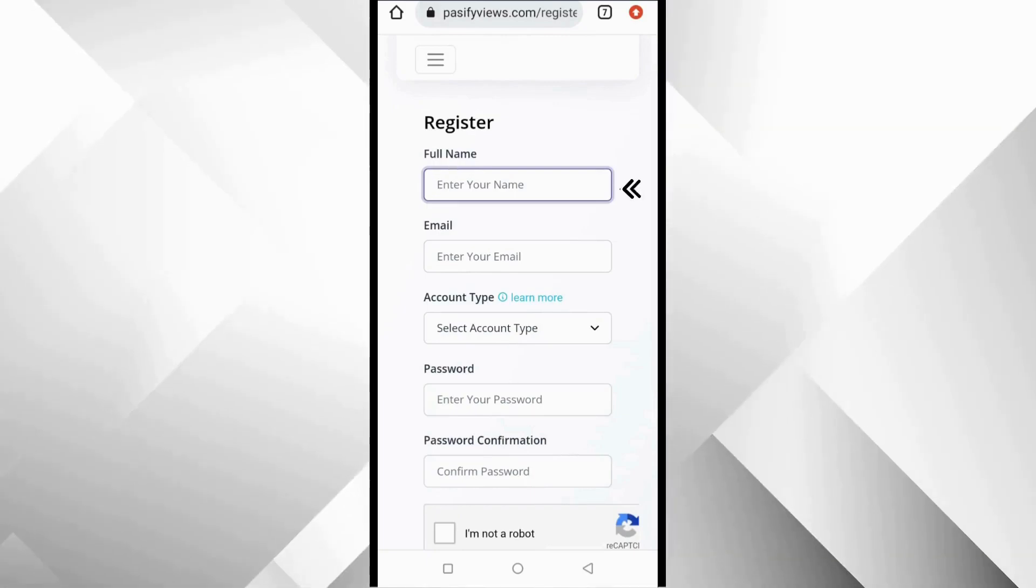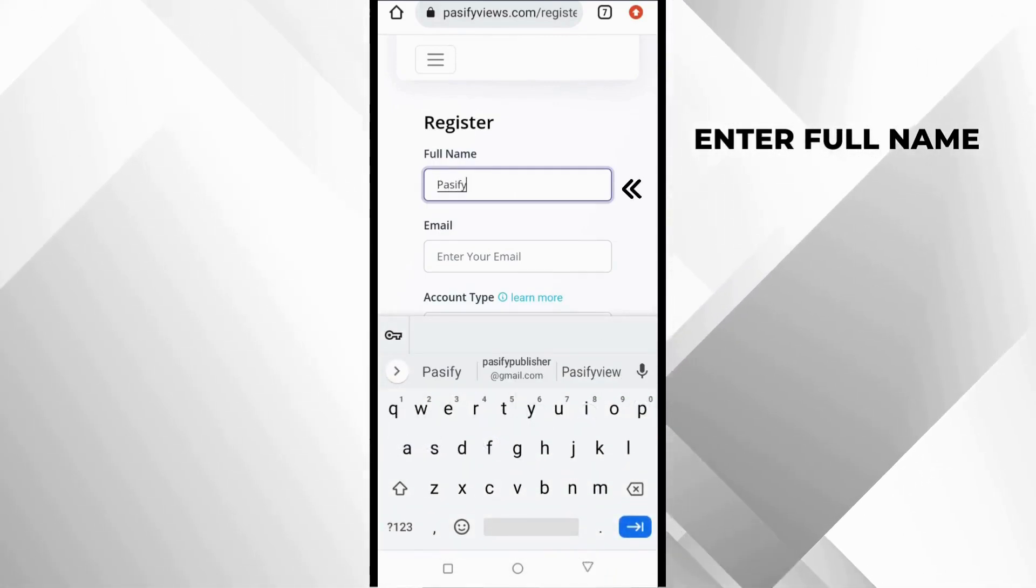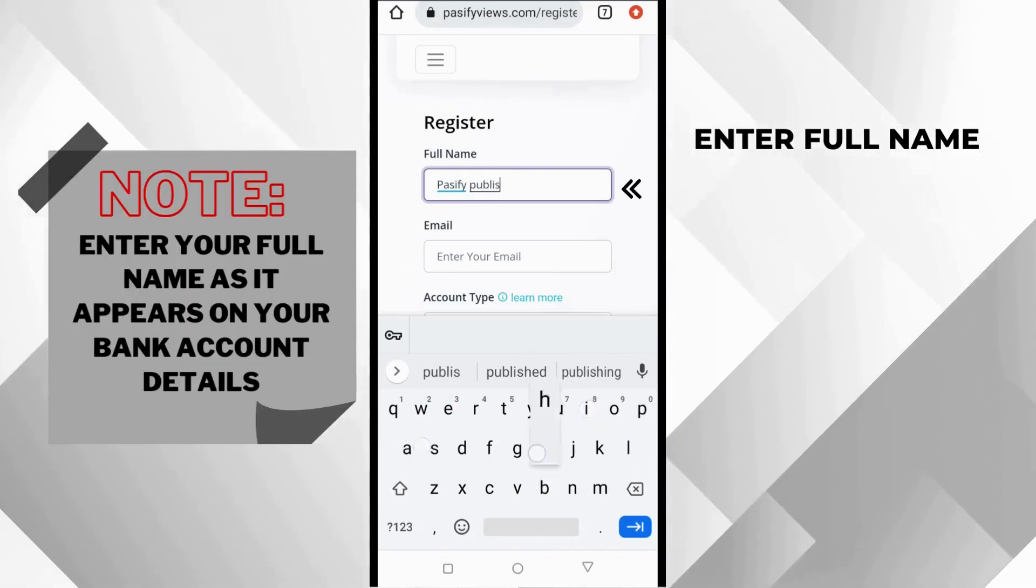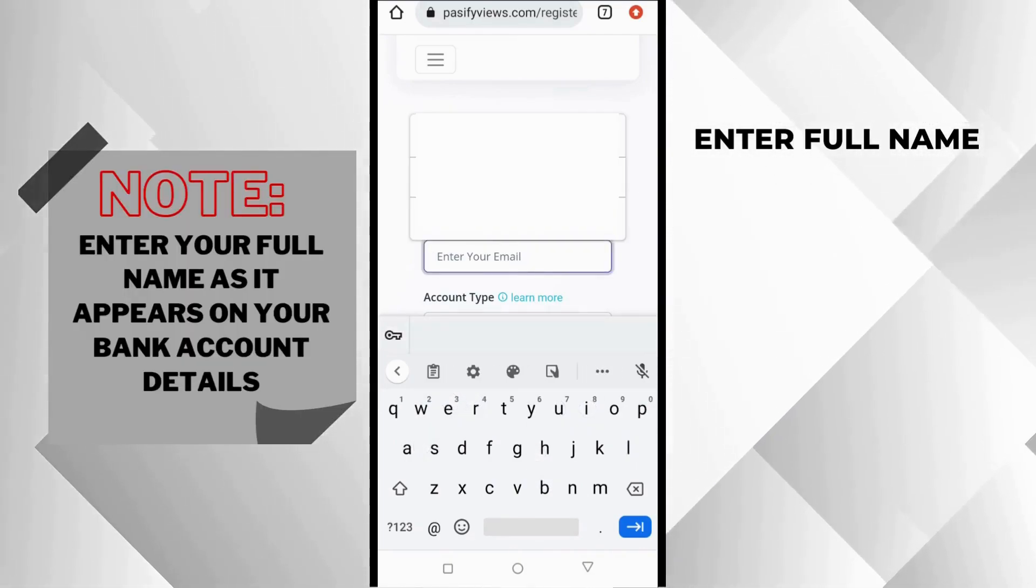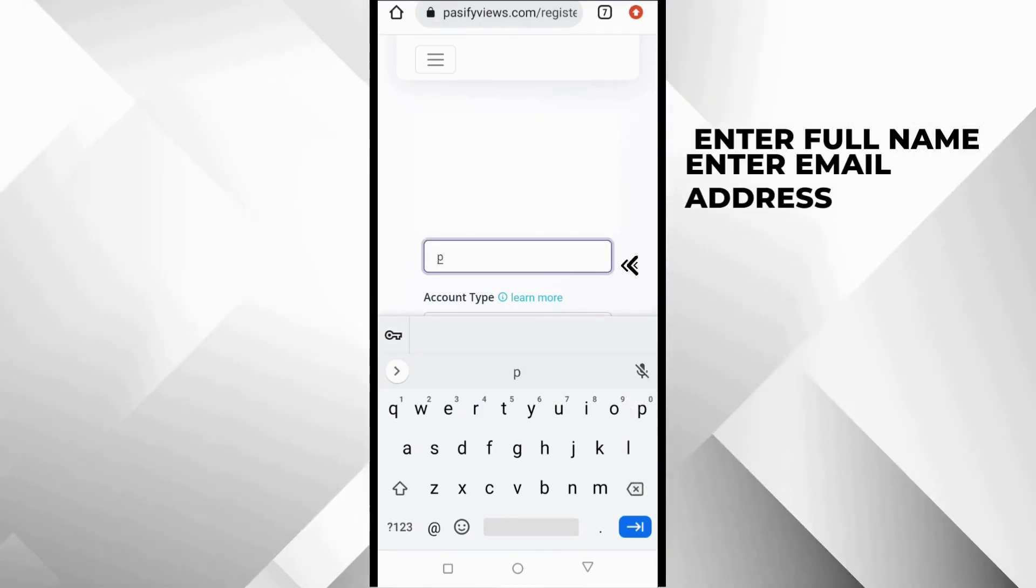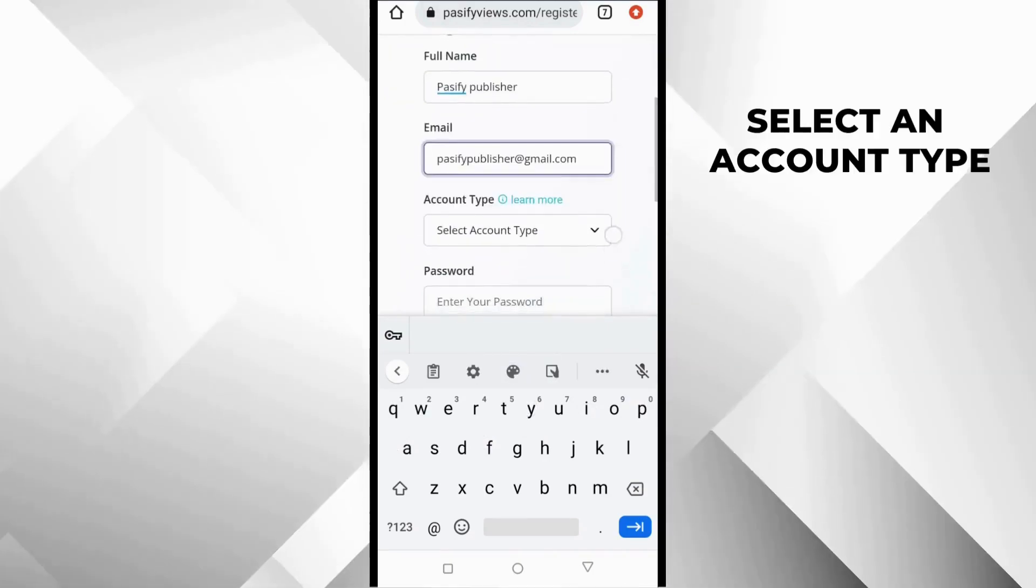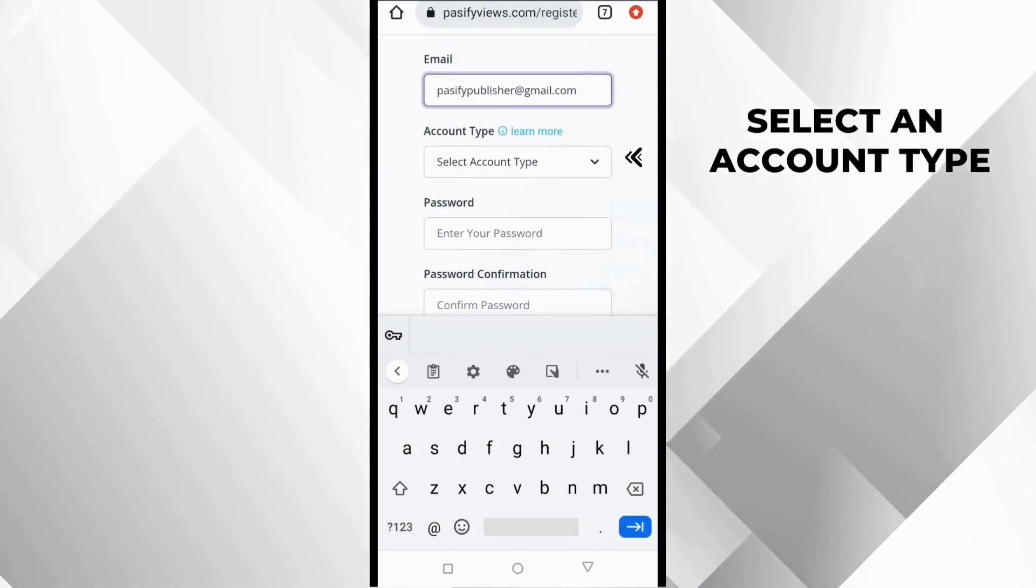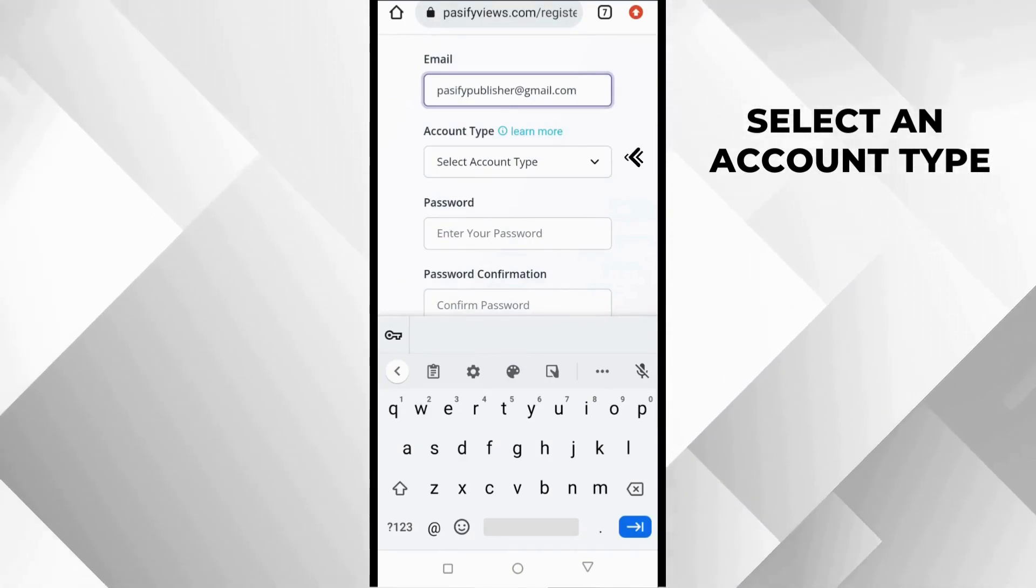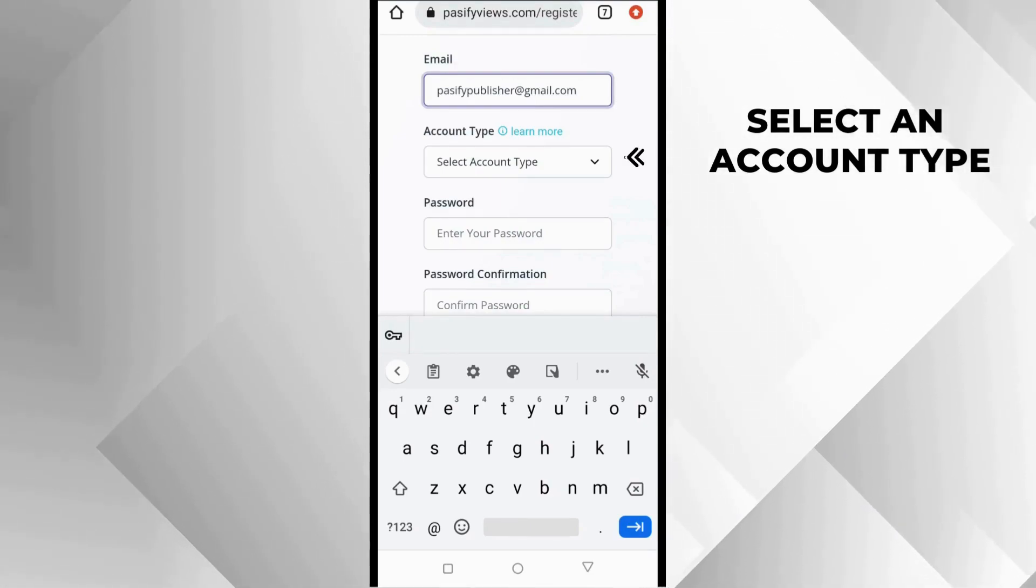The first thing you see is your full name, so you are going to type in your name here. And then the next thing is your email address. And then the next thing is to pick an account type. This is where you are going to meet your first important decision.